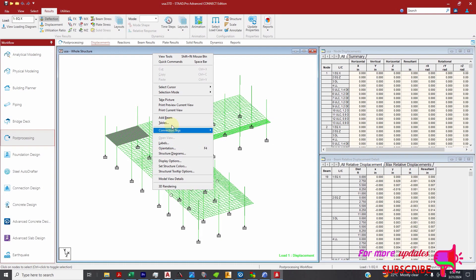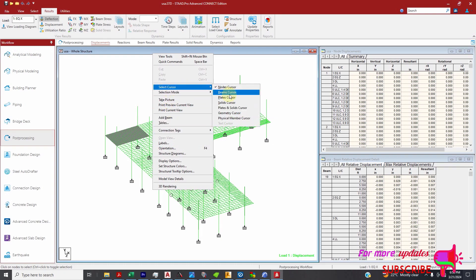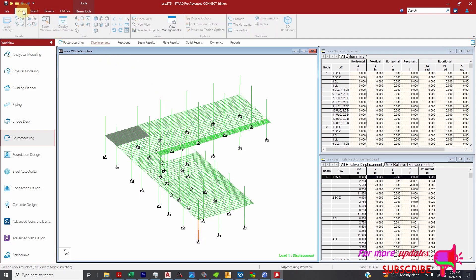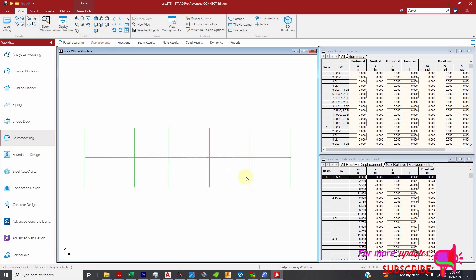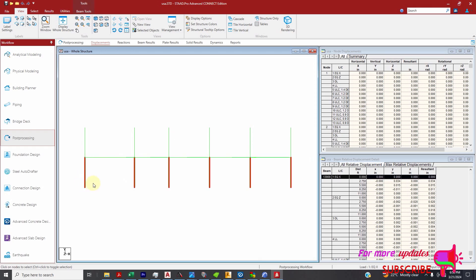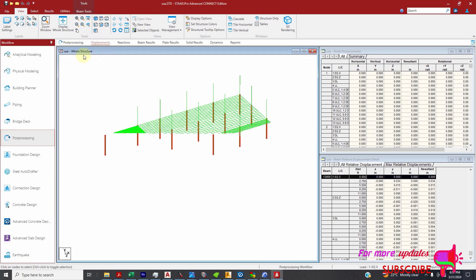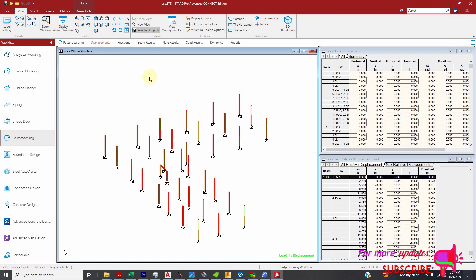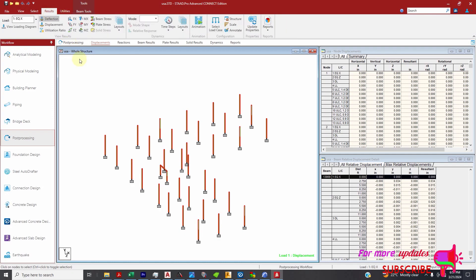I will right click, pick the beam cutter. I'll pick one of my columns, or I can just go to this view. I will pick my first floor column. Then I will go to that view. I'll go to selected objects only and go back to results.